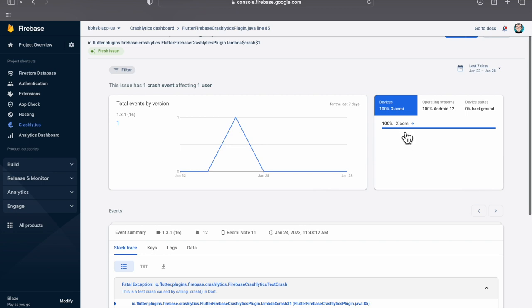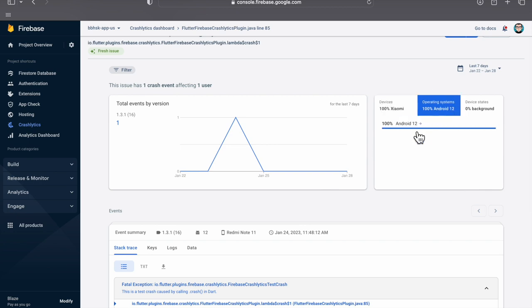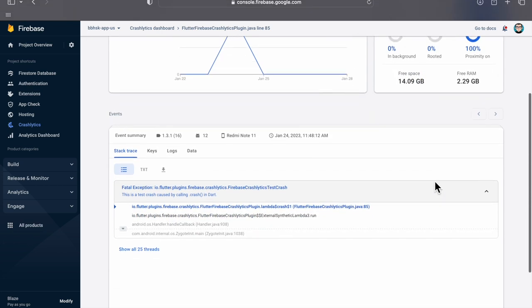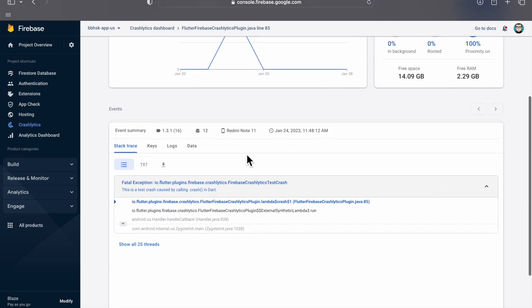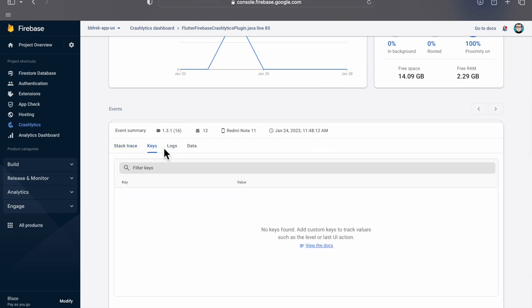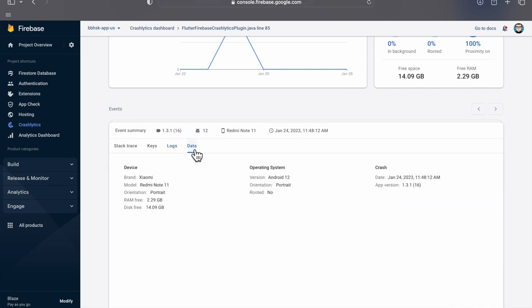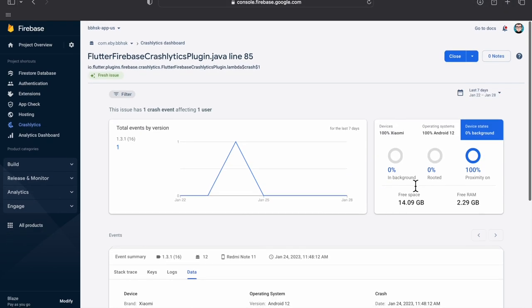If you use Firebase and you are familiar with Flutter, you can easily integrate this in your app. Every time your app crashes, you have complete information here, like what device was used and what the operating system version was. It is very easy to install on your app.